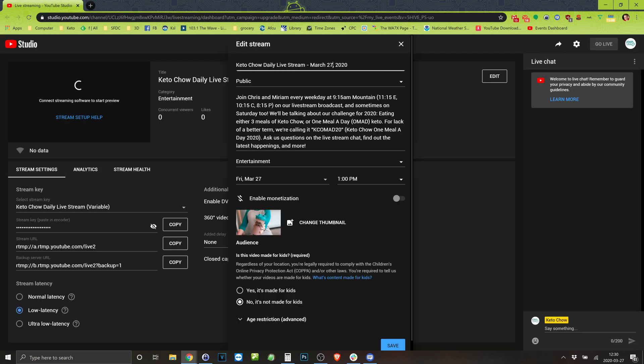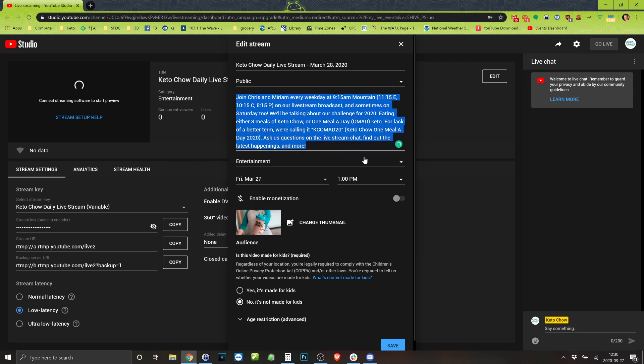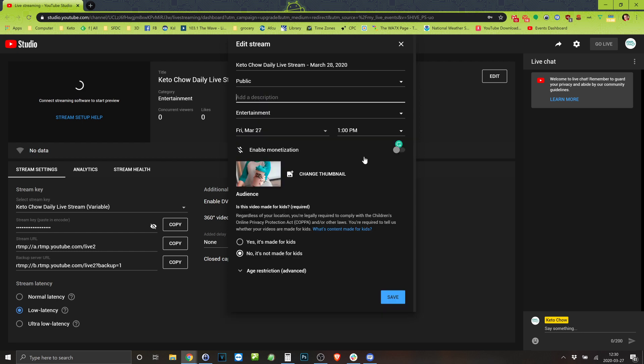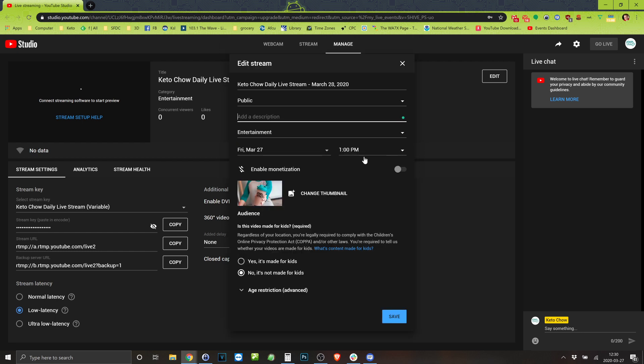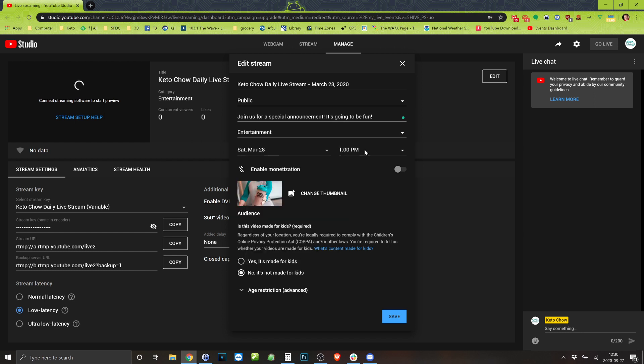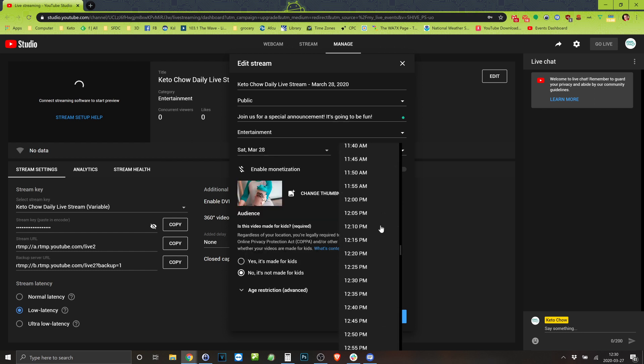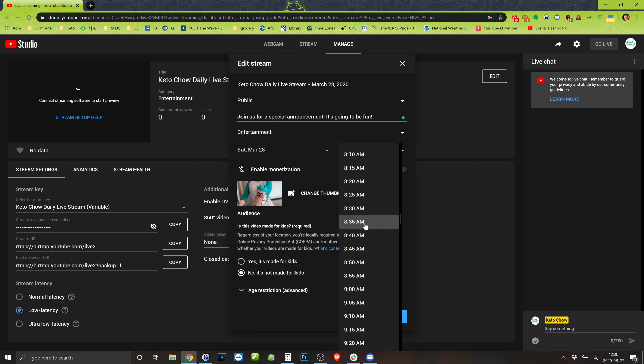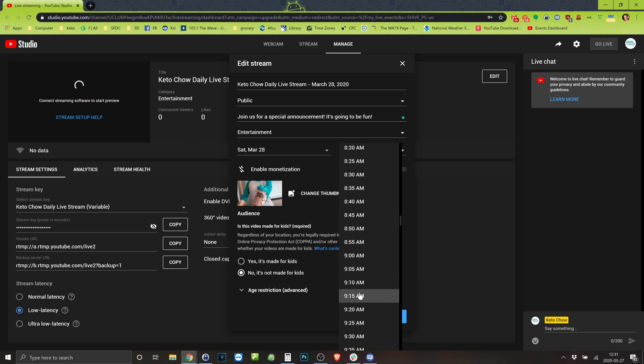So Keto Chow daily live stream. Gonna put the date. Oh am I gonna put a special for a special? Okay there we go. And I'm gonna put in the date so tomorrow, this is in whatever time zone you're currently in. So that's 9:15 a.m. mountain.